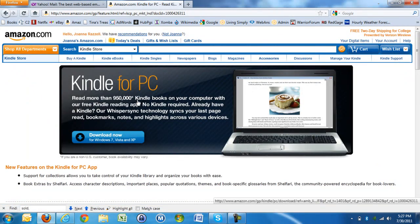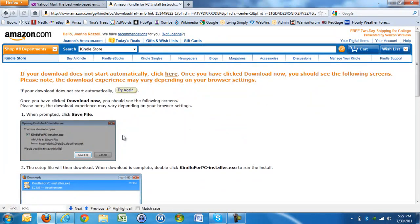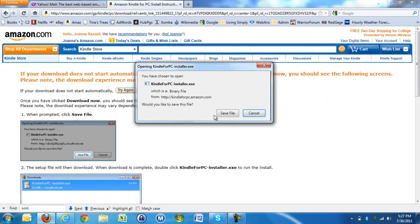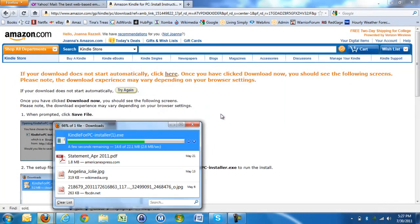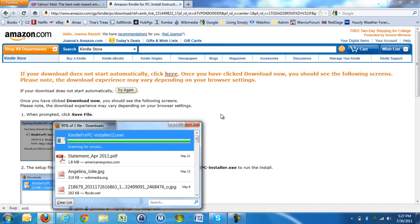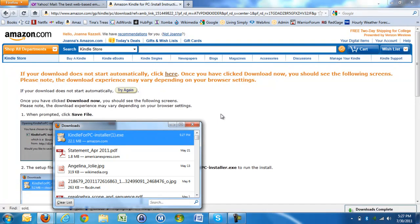OK, and click download now. Save the file. It's really easy to use, really easy to do. I've done it on my other computer — it says download is complete.